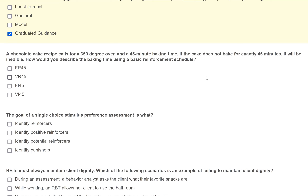The key word is 'exactly.' If you skip over that word, it's very easy to get this wrong. 'Exactly 45 minutes' indicates the schedule is always 45 minutes — it will not change. A fixed interval means the time doesn't change; a variable interval means it averages. Because the time is fixed at exactly 45 minutes, the answer is fixed interval 45 — FI45.